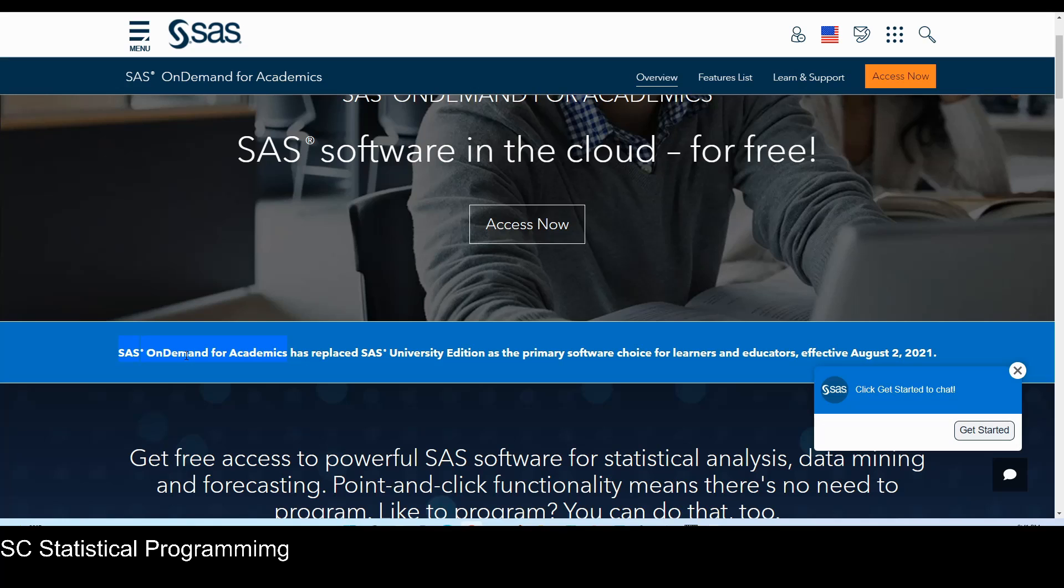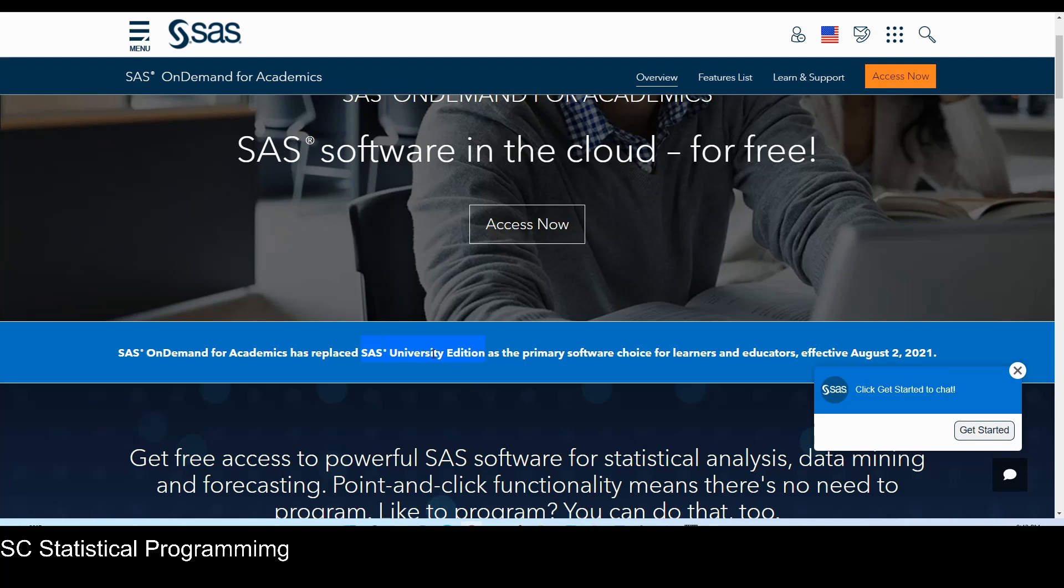That means you don't need to install any software in your device. The SAS University Edition is installed SAS Studio, so it requires installation to your device. Since both of them are SAS Studio, they have same interface and same functionality.